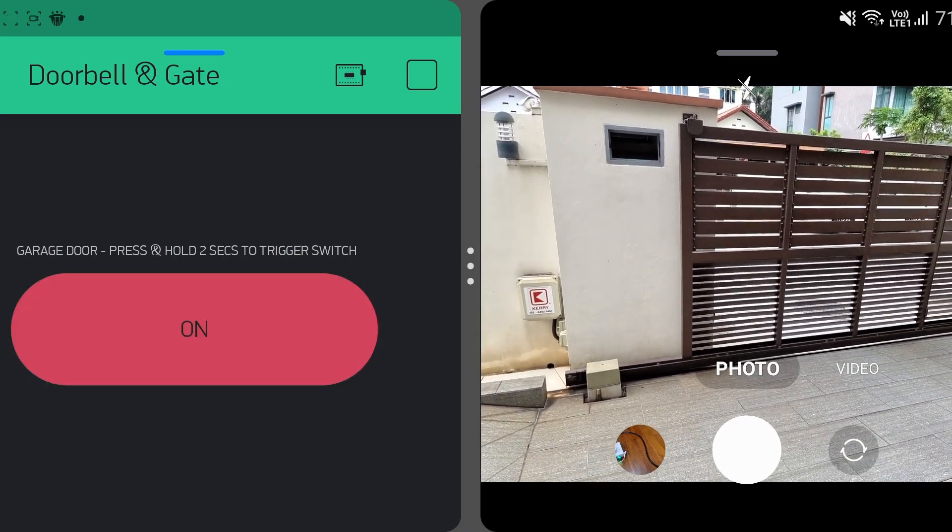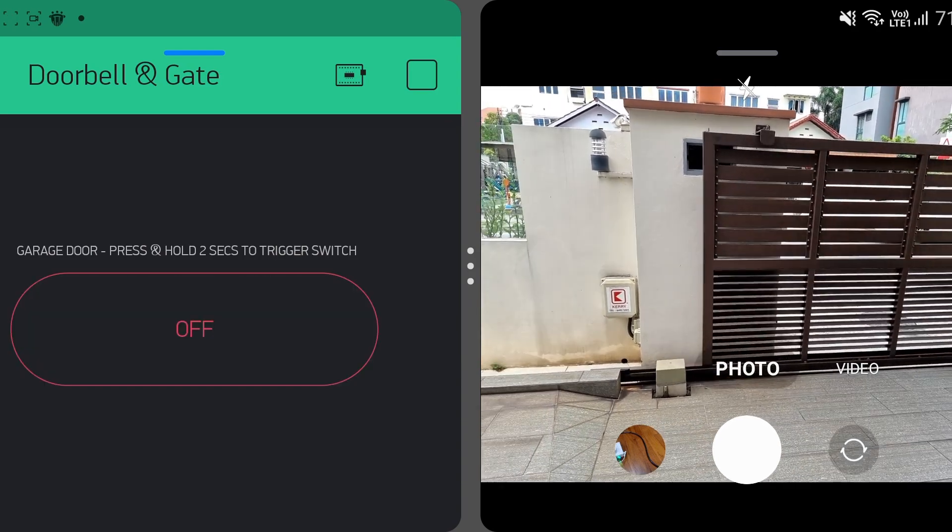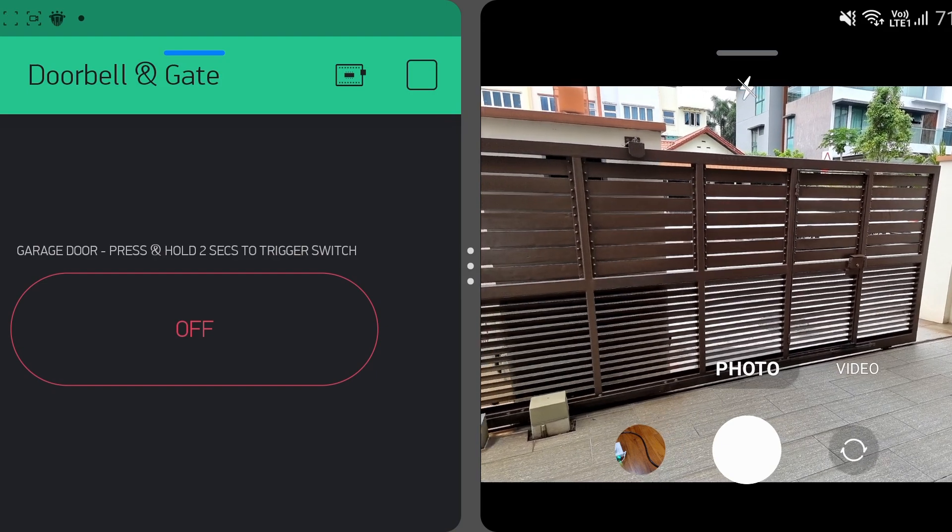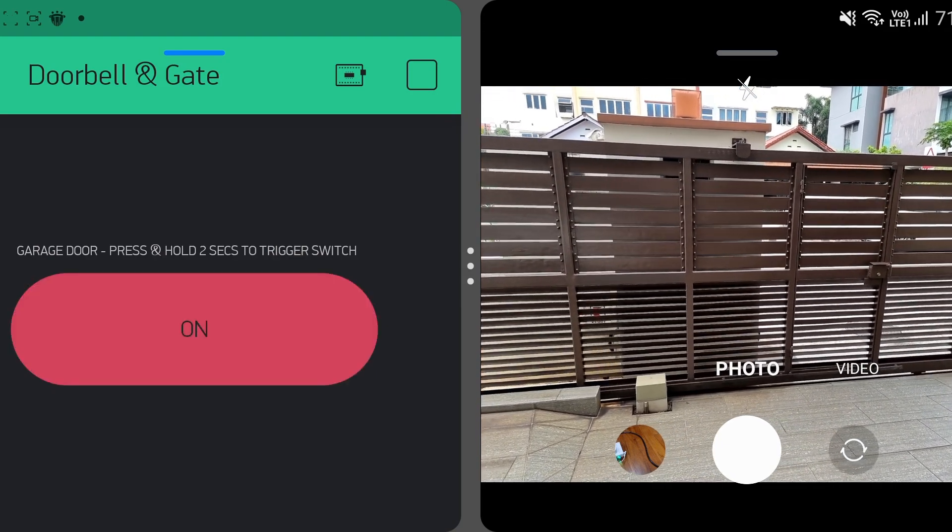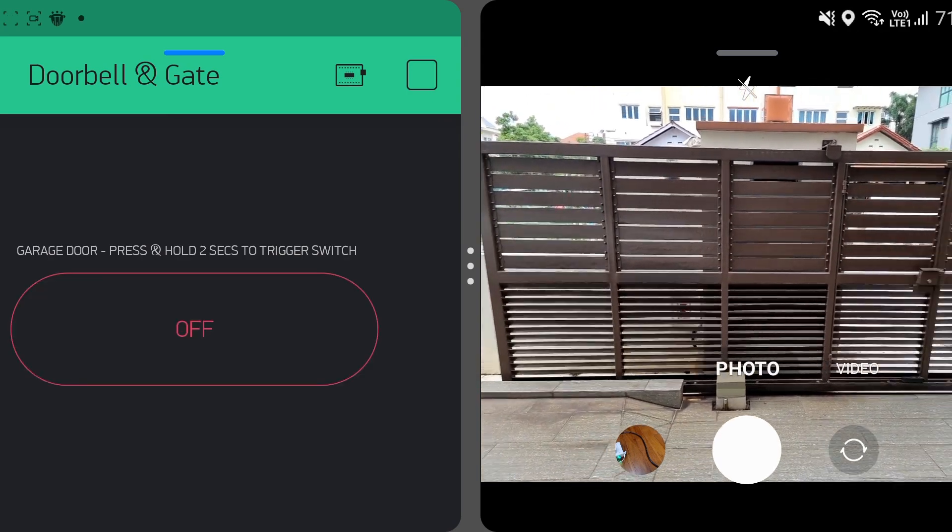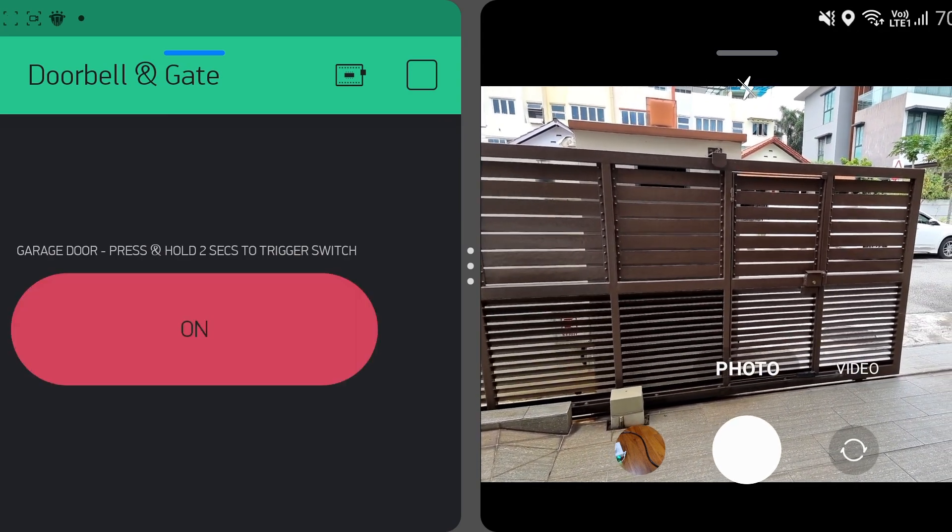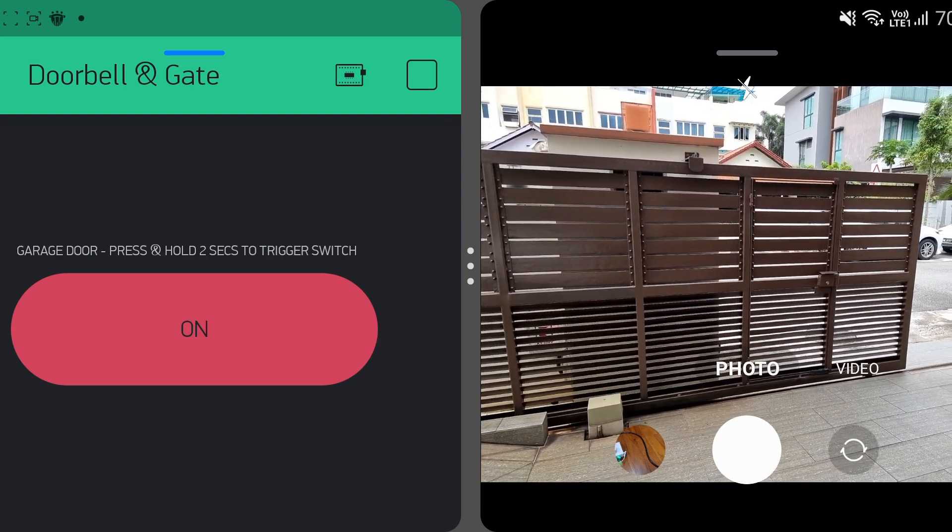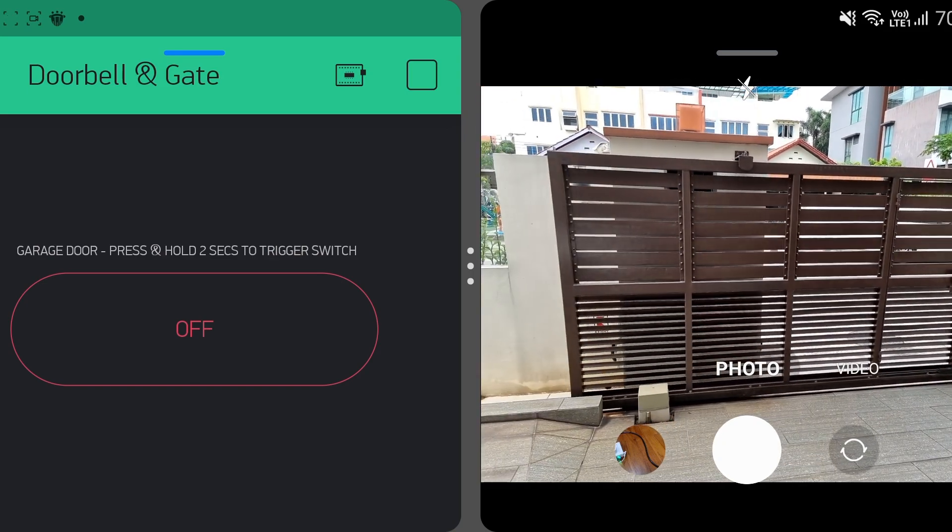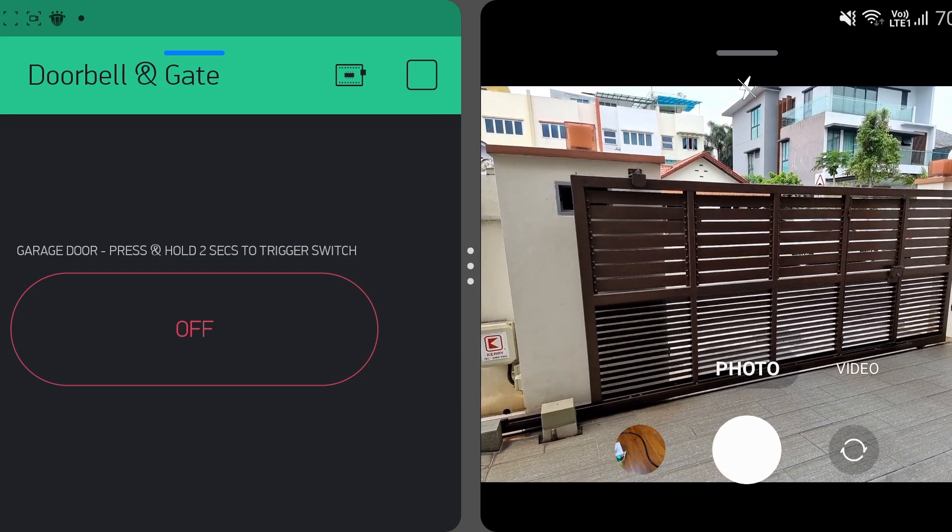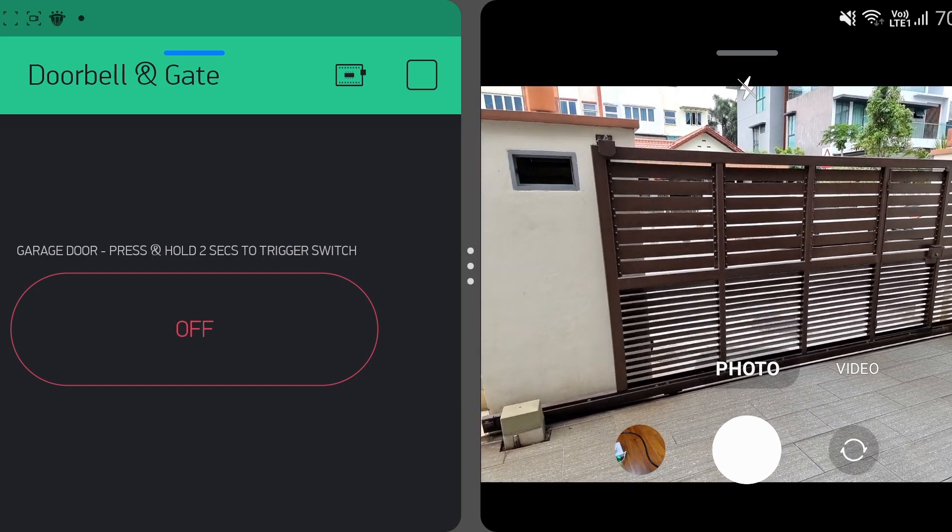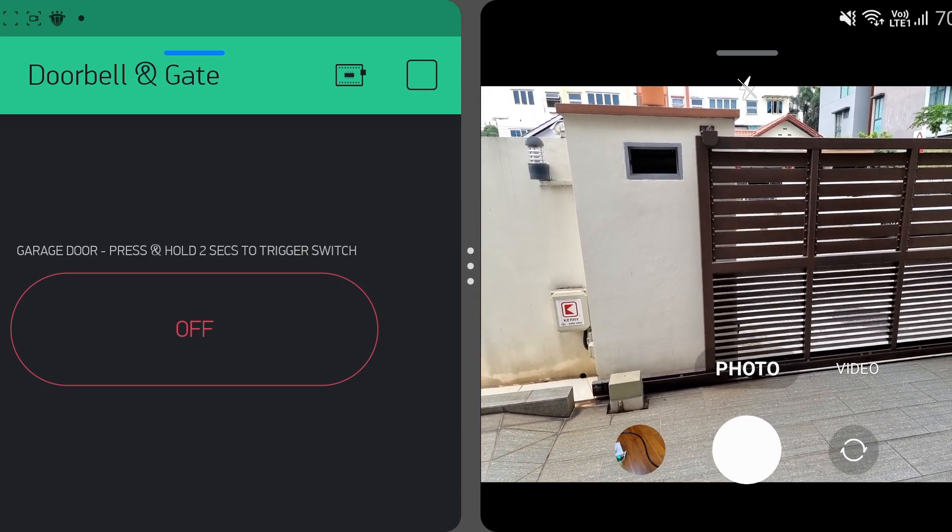So just go ahead to press and hold the push button and that fires up the gate. And if I want to hold the gate midway, I'll just press and hold the switch again and that stops the gate right there. And now I'll press and hold again and that should close the gate. Okay, so that's the entire operation of the garage gate from my phone. Thank you.